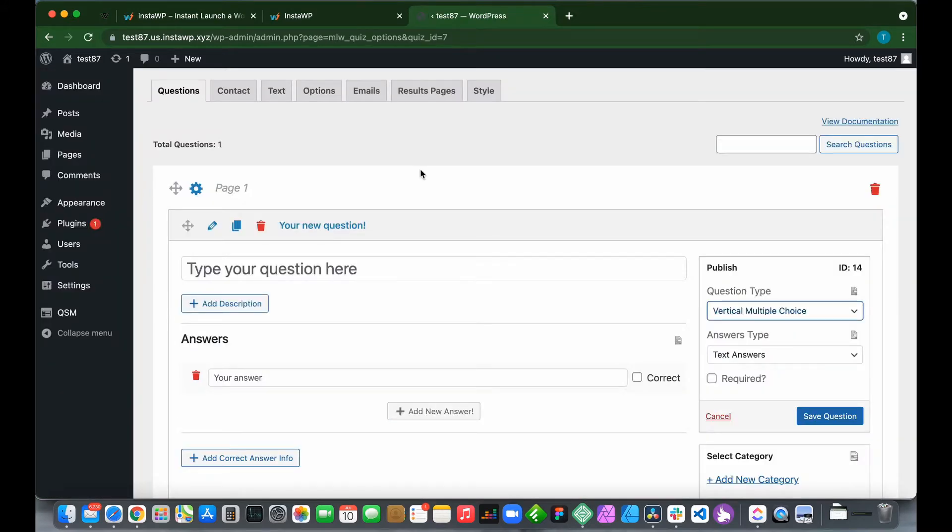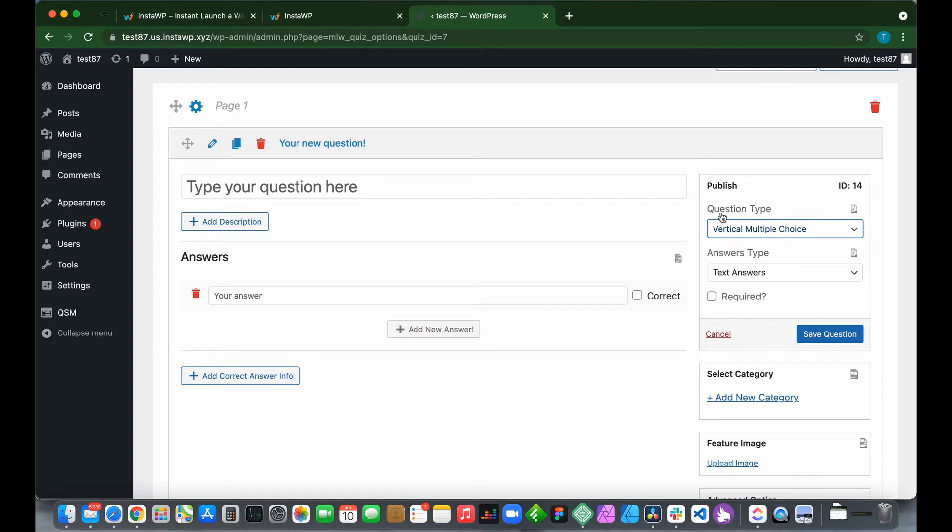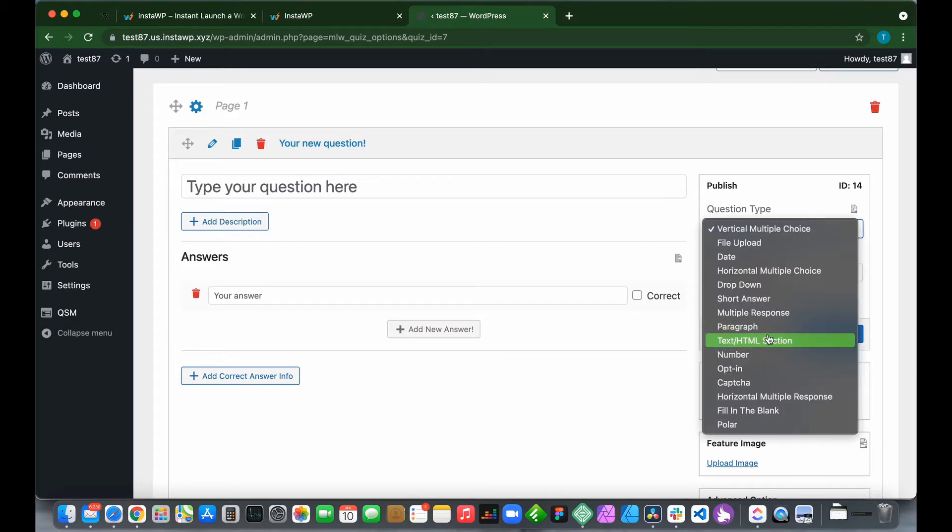This is our questions tab where we can put in our questions and answers. On the right side, we see vertical multiple choice for our question type, and for our answers type we have text answers. We can change this or leave it as default.